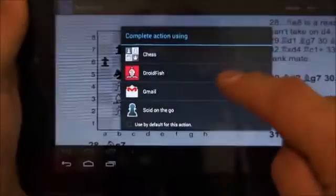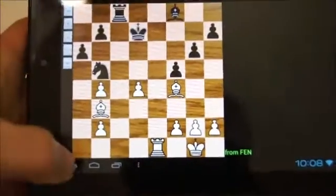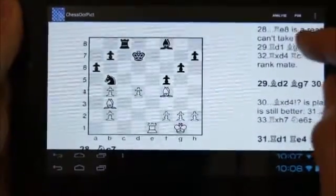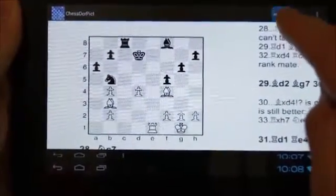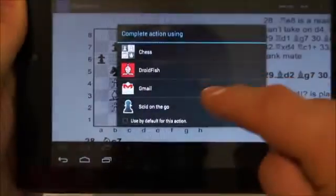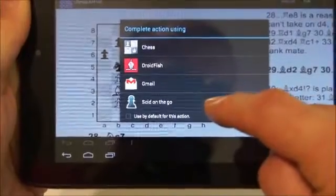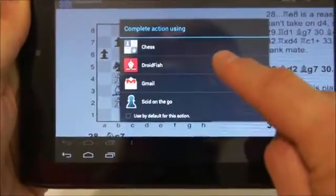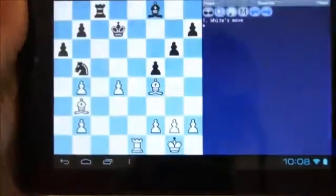First we choose the free Android chess app to process the figure, and we see the recognized figure is correctly transferred. Then we repeat the process with Droidfish, and again the recognized figure is correctly transferred. This mode of operation is ideal if we want to process only the last recognized figure.